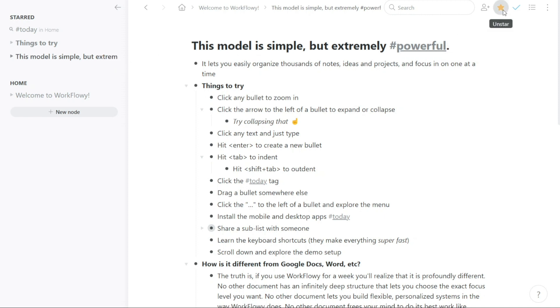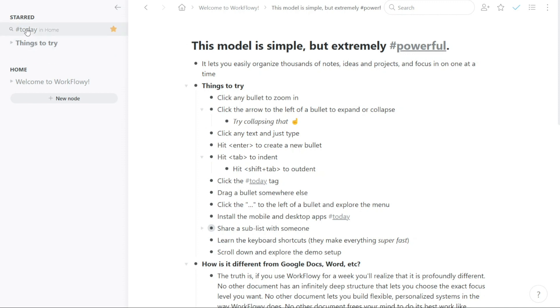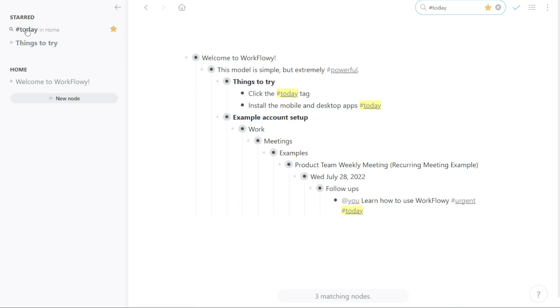In addition to to-do lists and other nodes, the starred panel also contains any tags and mentions that you have used in your lists and then starred. Tags and mentions can be used to organize your information and make it easier to find related items. When you star a tag or mention, it will be added to your starred panel for quick access.